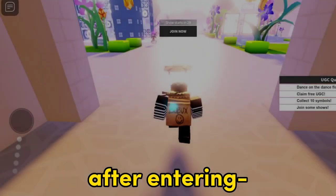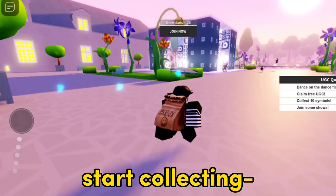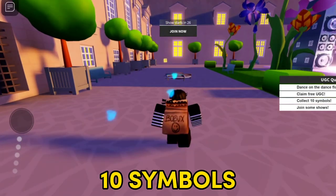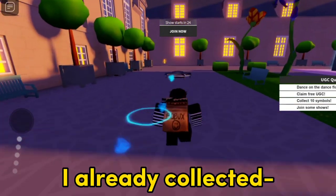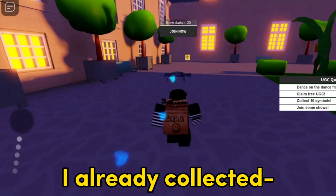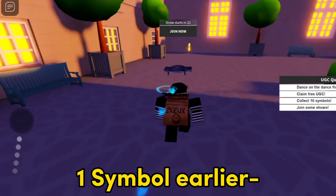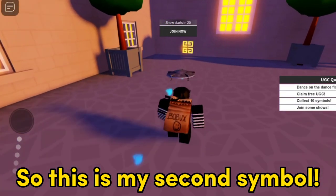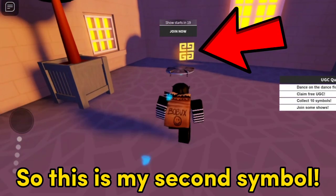After entering, start collecting 10 symbols. I already collected one symbol earlier, so this is my second symbol.